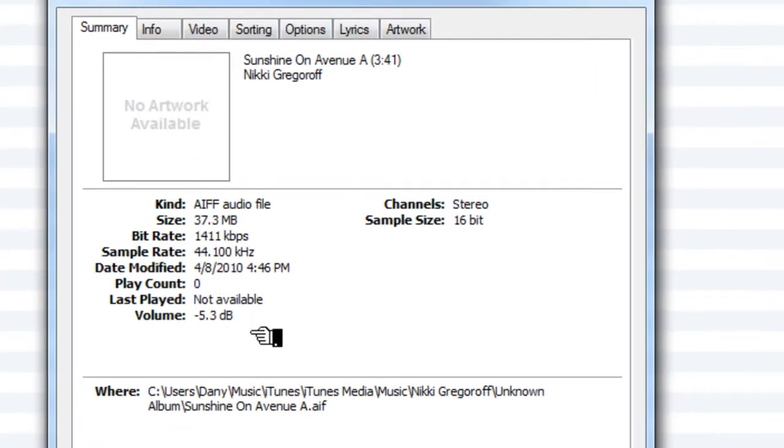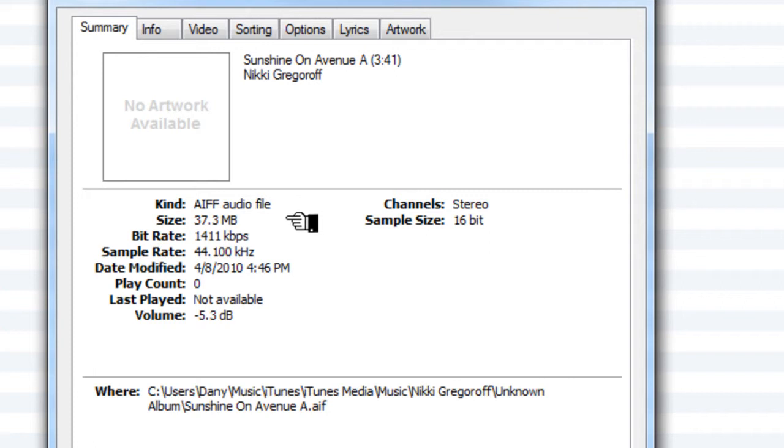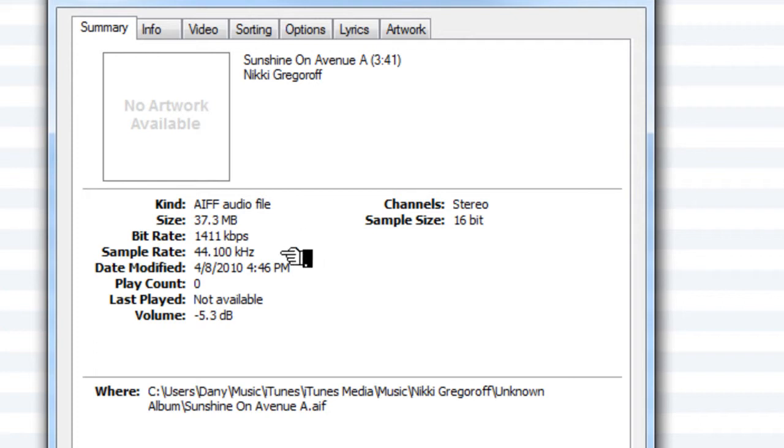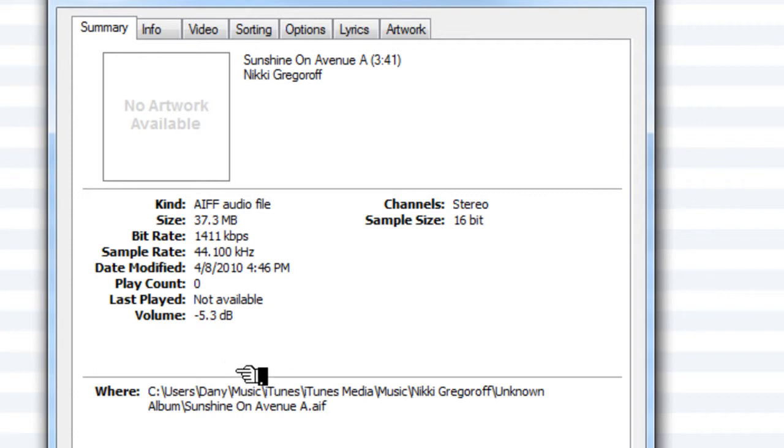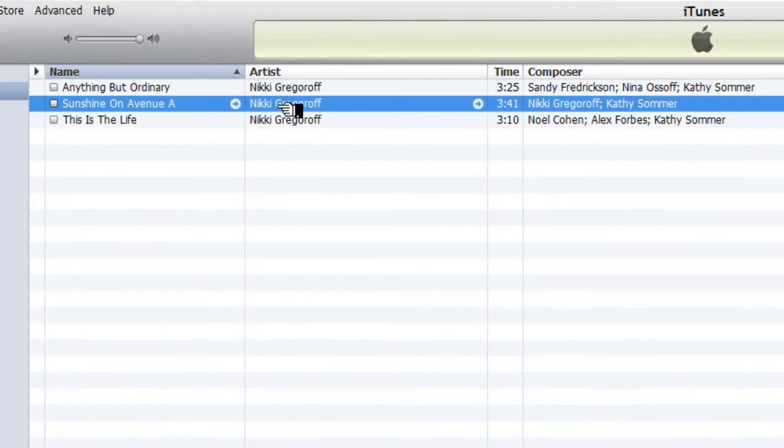Now you see from the information on the screen that this is an AIF file. It is 37.3 megabytes. The bitrate is 1411 kilobits per second, and it is a 44.1 kilohertz file. The other pertinent information is it's a stereo file and it's 16-bit. So we have a proper encoded AIF file, and you can already see from the library that it has all the information that was necessary that was covered in the last tutorial.